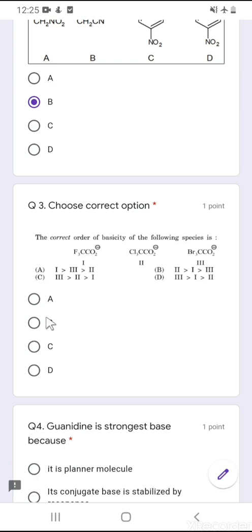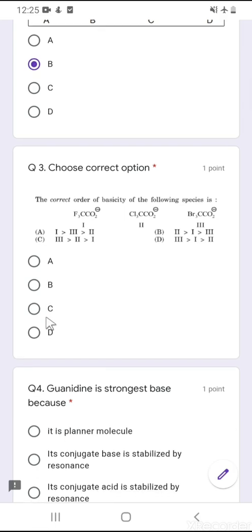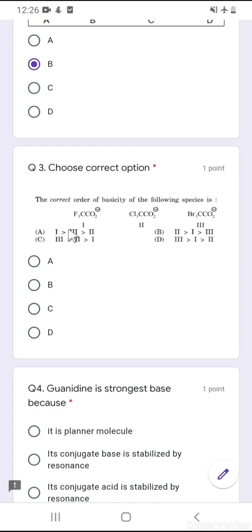Question number 3, from the SET examination: choose the correct order of basicity for the following species. In this case, the three-fluorine group has the highest magnitude of minus-I effect, chlorine has less than fluorine, and bromine has the least minus-I effect among these. So the lone pair is most easily available for donation in the bromo compound. The correct order is 3 is most basic, then 2, and 1 is least basic. Option number C is the correct option.